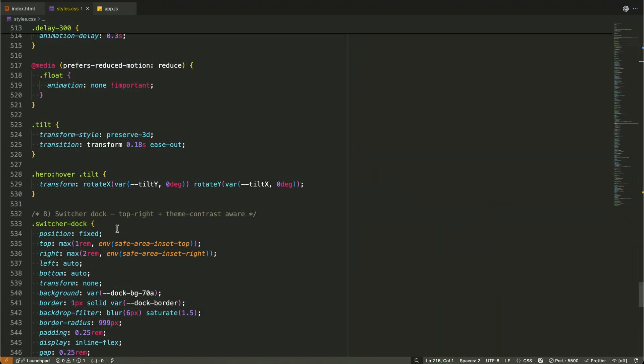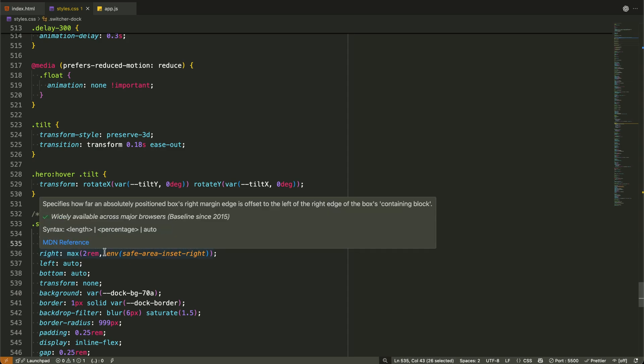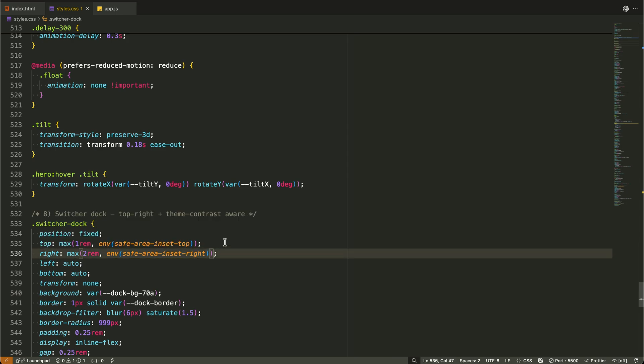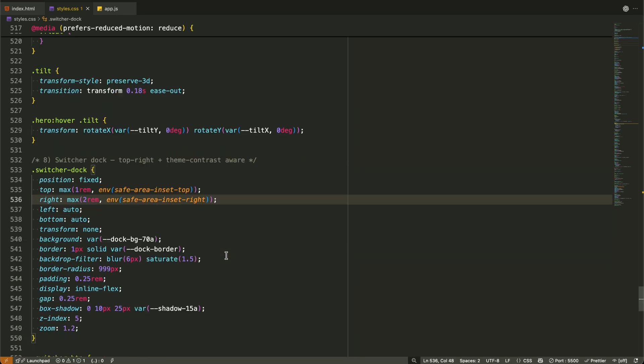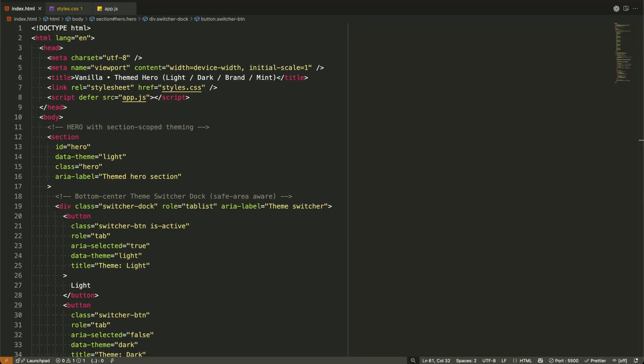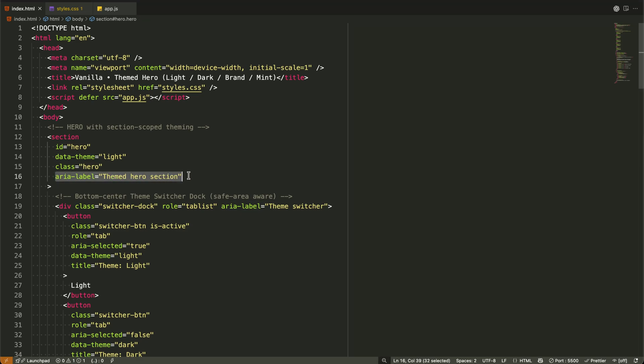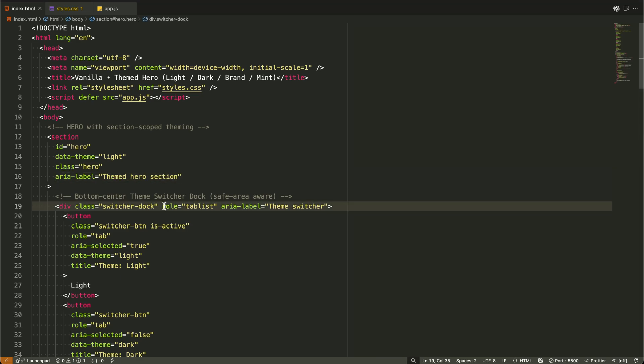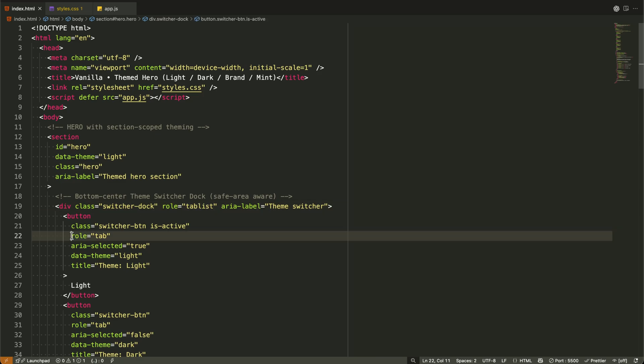The dock positioning uses ENV safe area inset top and ENV safe area inset right to avoid notches and home indicators on mobile devices. And we have reduced motion support for users who prefer less animation. Accessibility is built in throughout. We use proper area roles like tab list and tab. We maintain good color contrast ratios in every theme and keyboard navigation works seamlessly.